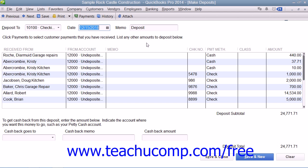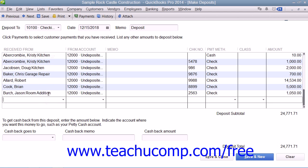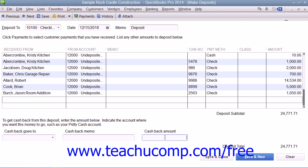If necessary, you can click into the next available blank row within the Deposit window to record any other miscellaneous amounts that will be deposited, such as owner's contributions. If you need to get cash back from the deposit, use the Cash Goes Back To drop-down to select the account used to record cash back, such as Petty Cash. Then enter the reason why the cash was held back into the Cash Back Memo field, and enter the amount of cash to be held back into the Cash Back Amount field.